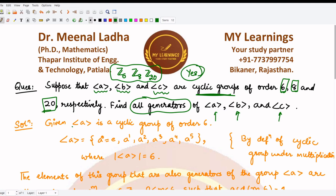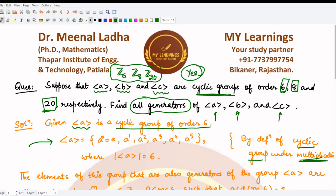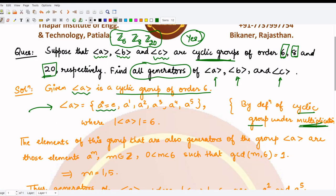We are given the cyclic group generated by a of order 6. Taking the group operation as multiplication, the group generated by a contains all elements from a⁰ to a⁵, since the group has order 6. The generators of this group are of the form aᵐ, where m is some integer between 0 and 6 such that gcd(m, 6) = 1. This is exactly what we did in the previous question for Z₆.